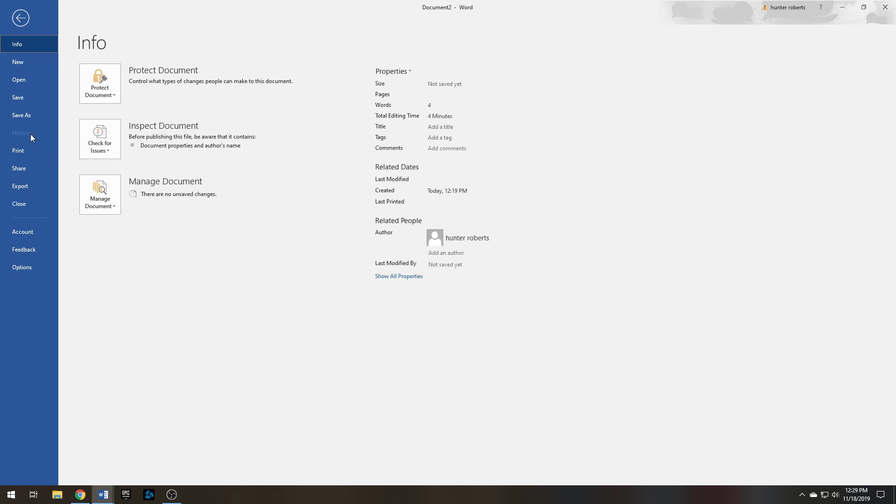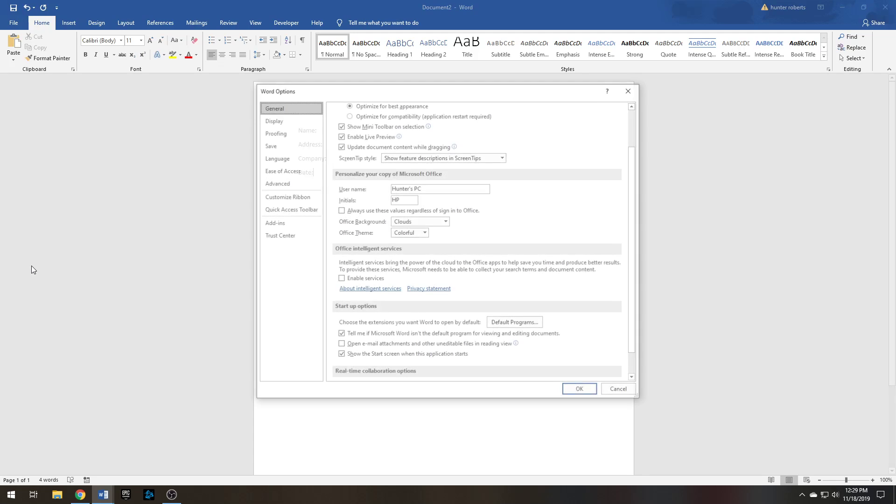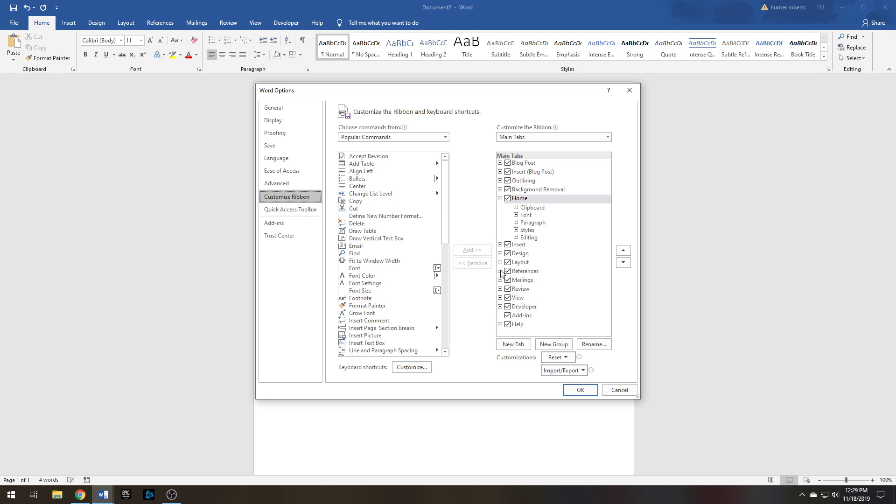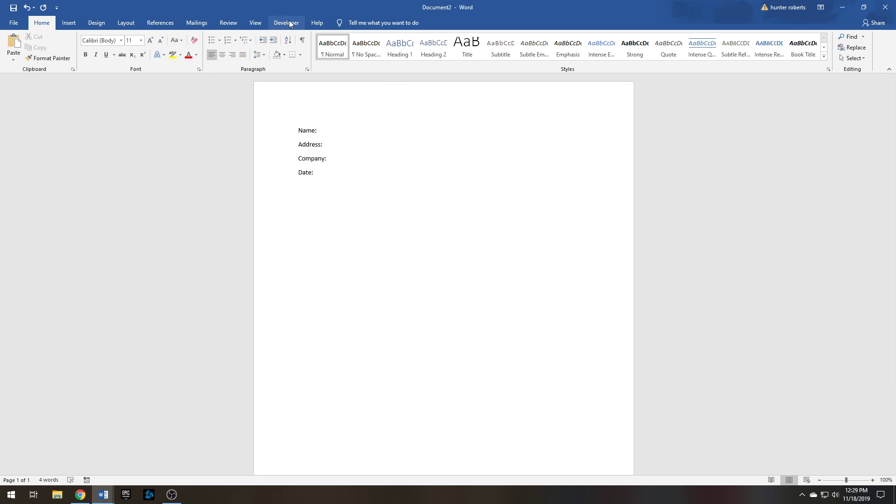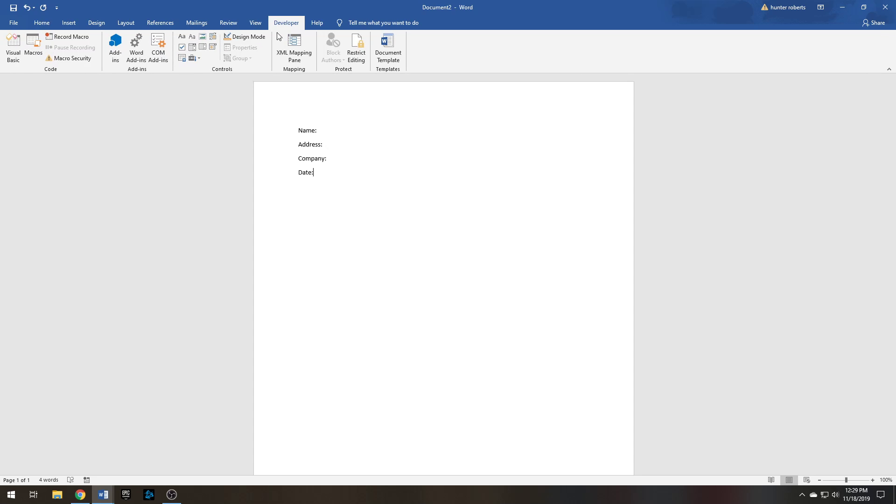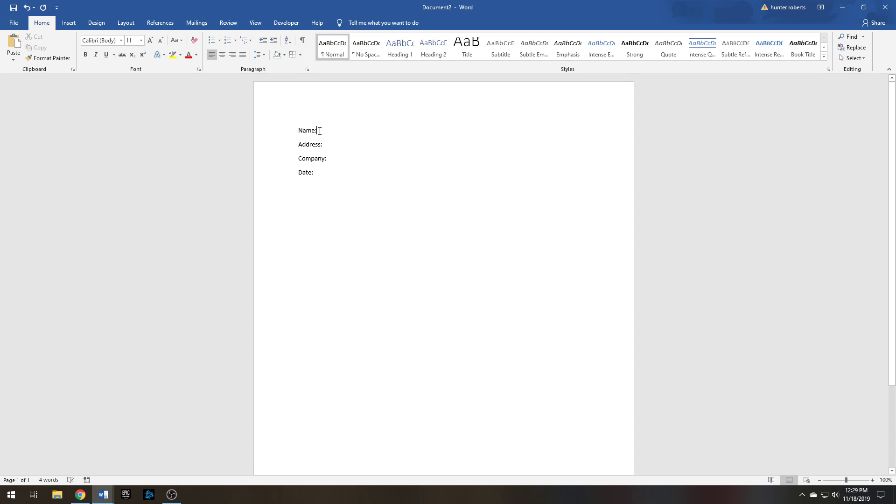Go to File, Options, Customize Ribbon, and make sure the Developer tab is checked right here. You'll check that and press OK, and it'll pop up over here once you do.